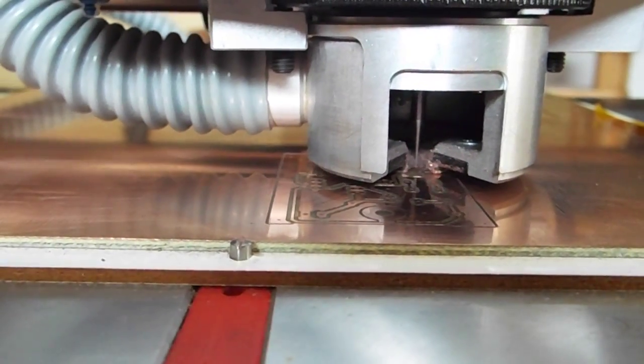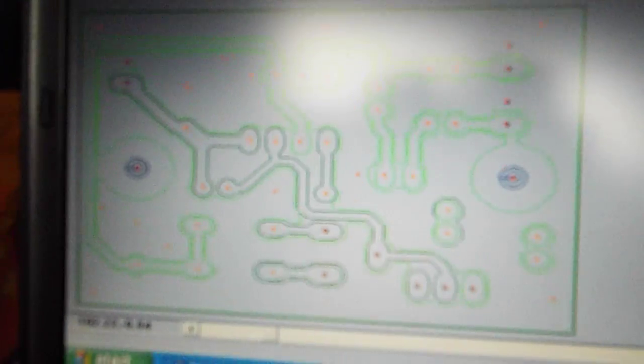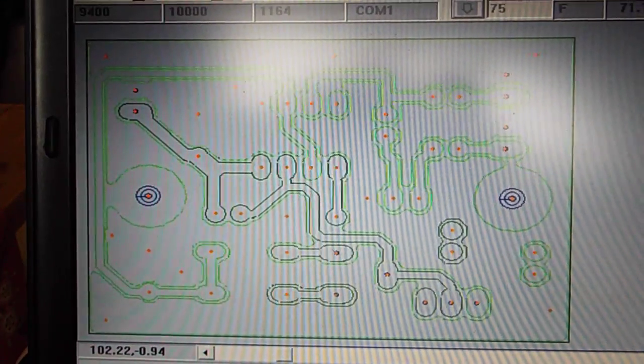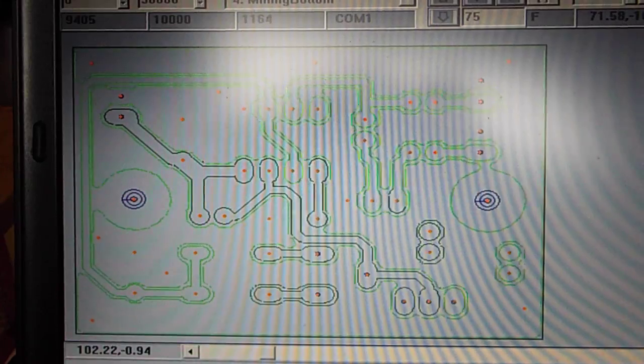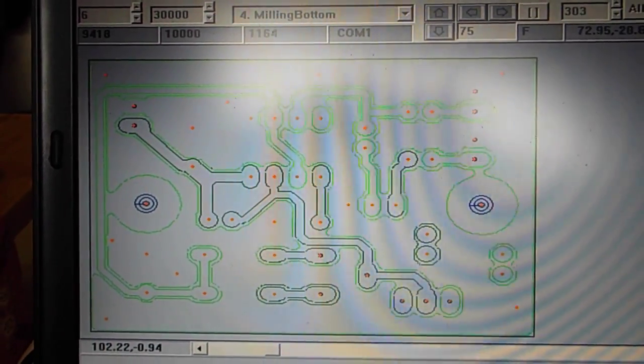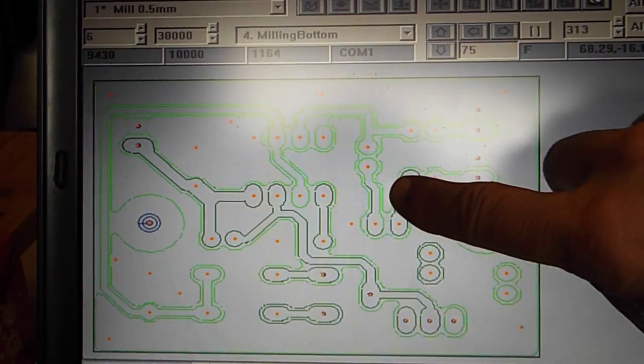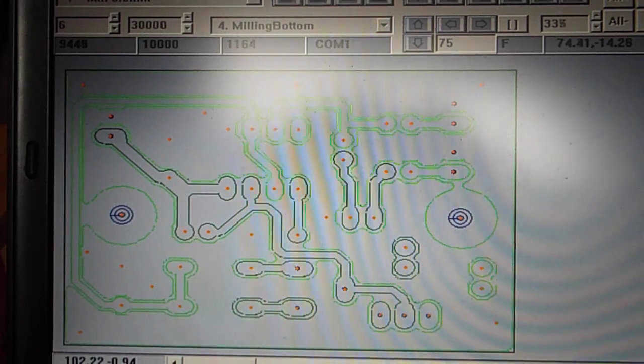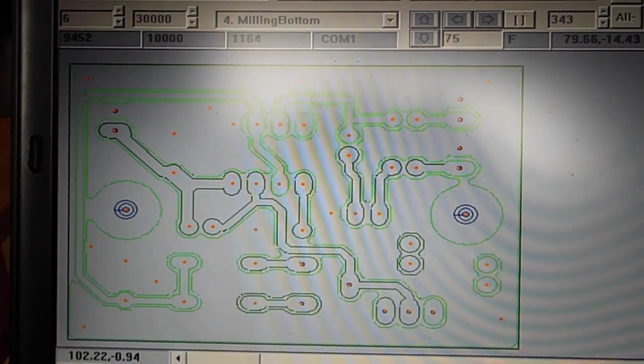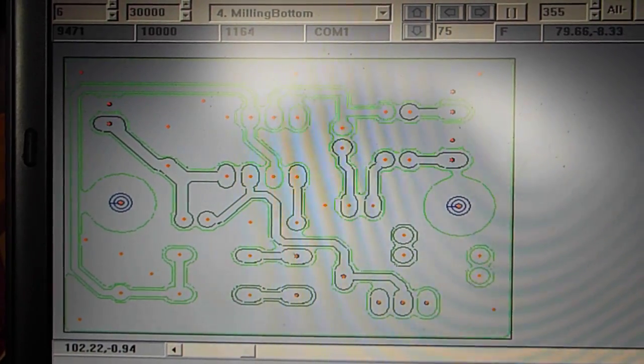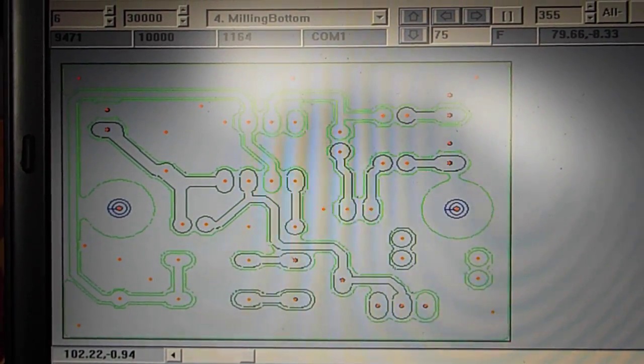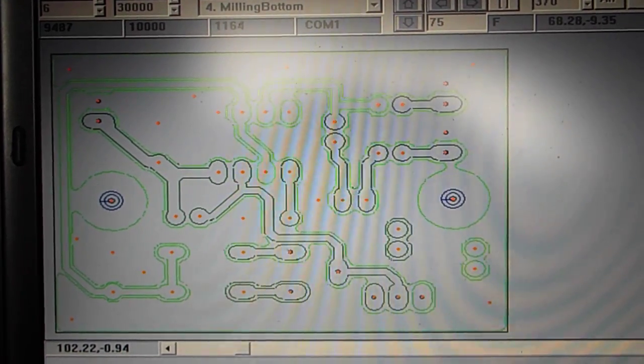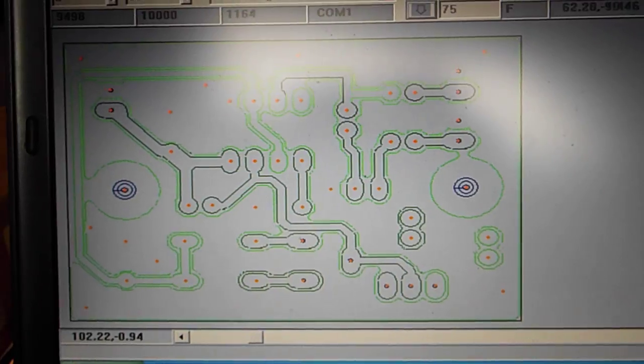As it's going along on the board itself, you can go over to the screen and watch it actually. You can actually see where the milling bit is at on the board by looking at the screen. If you watch the screen, it turns dark green where it's actually cutting.